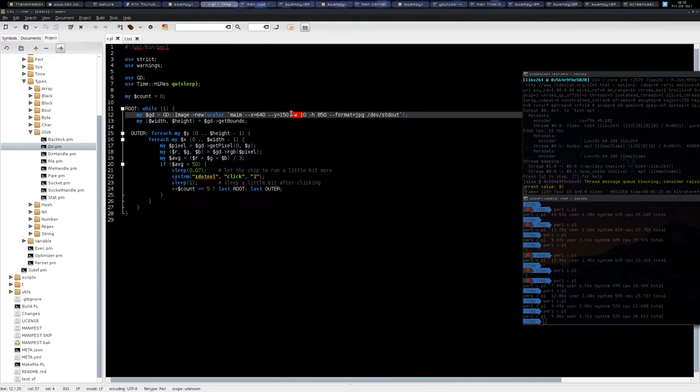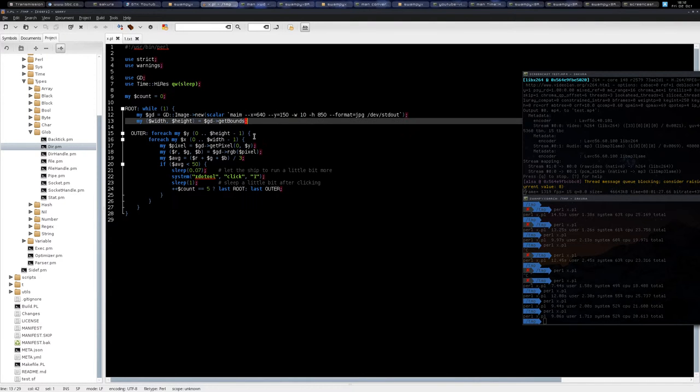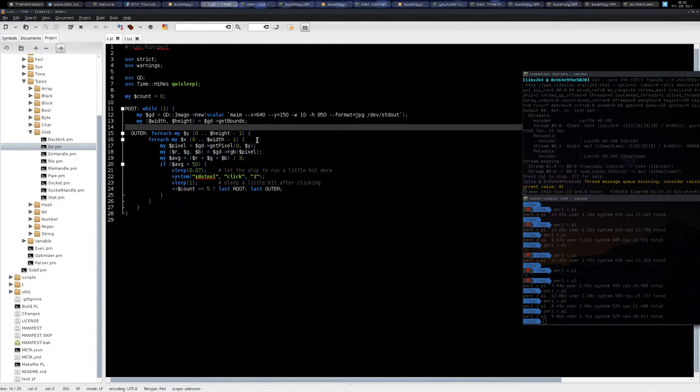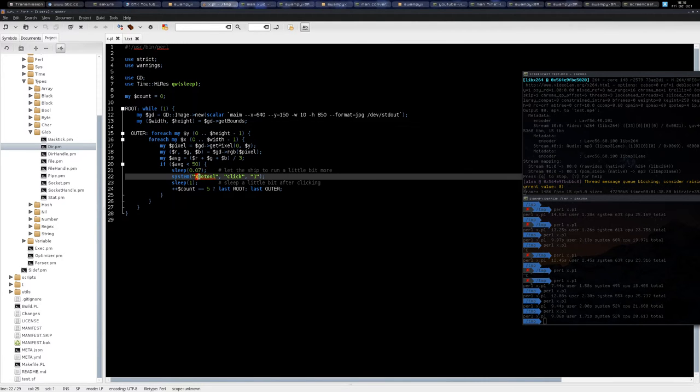And it analyzes that band to see if there is any ship inside that band. So when it sees any ship inside that band, it just uses a tool here called XDO tool and presses the left mouse click.